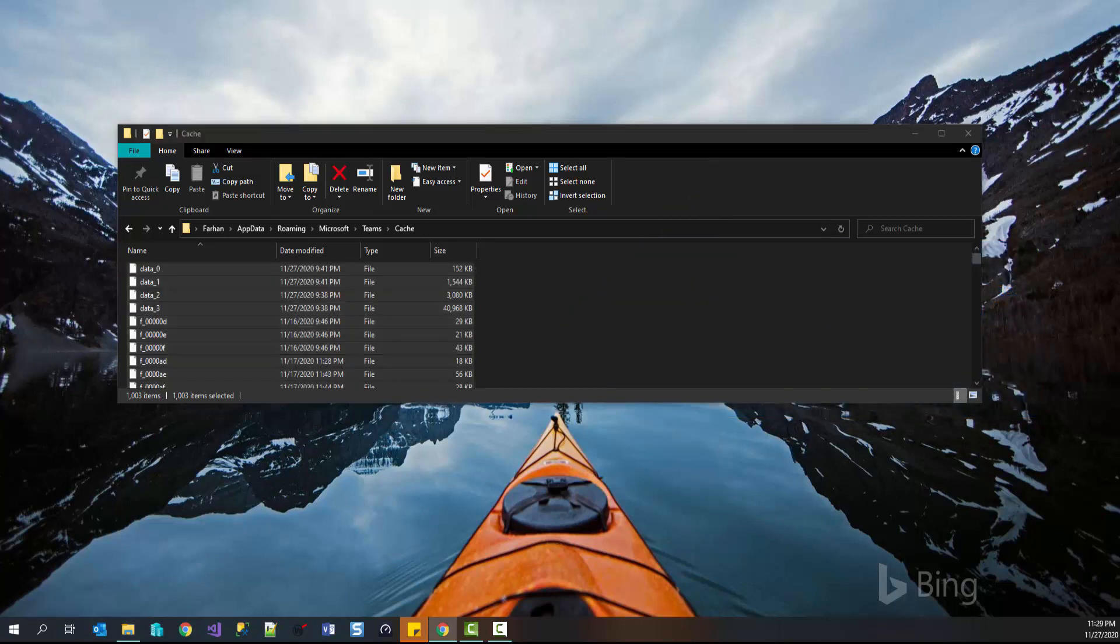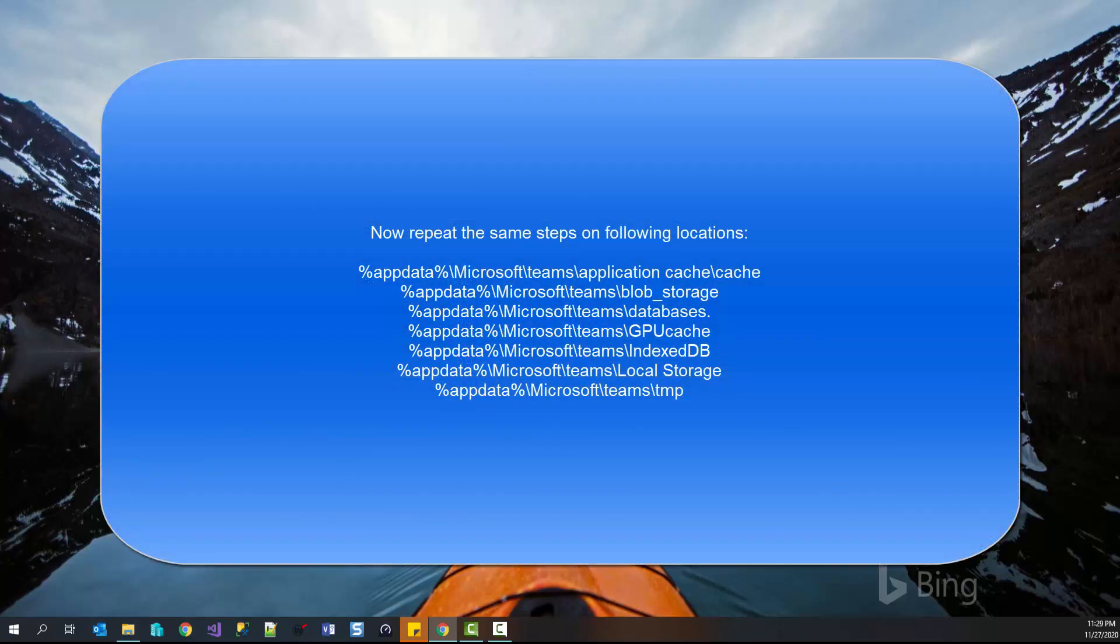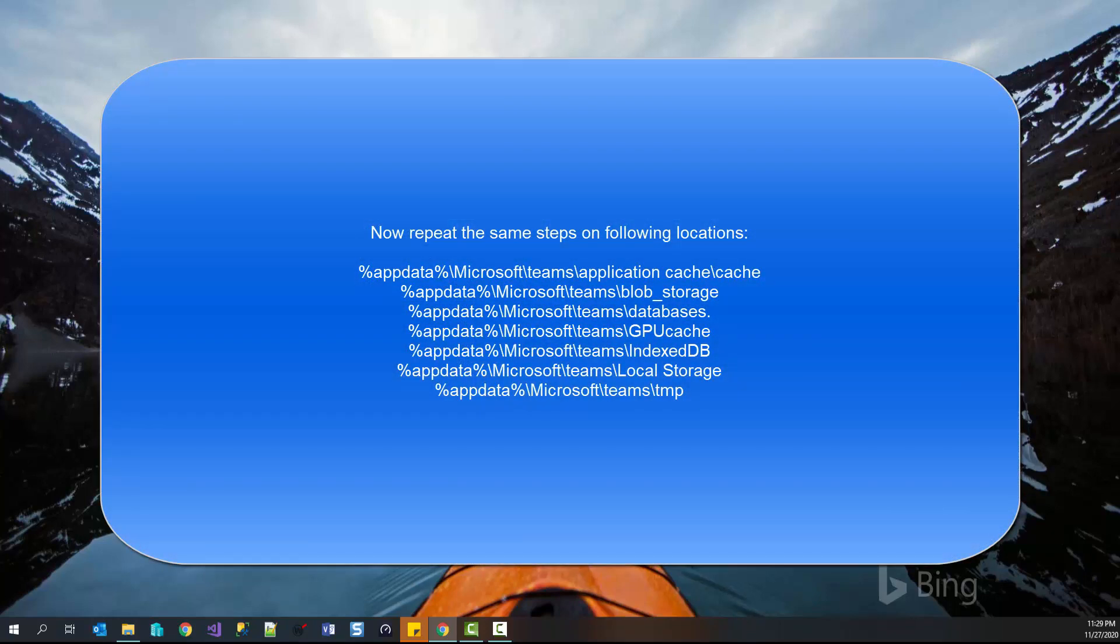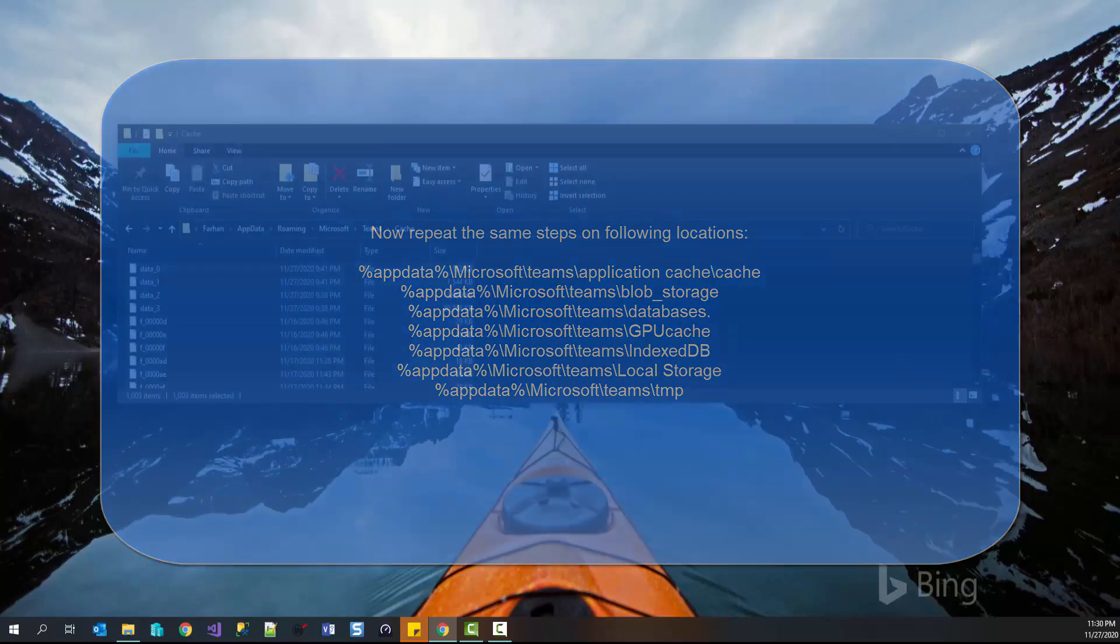When you're prompted with the confirmation, just click on yes. Now you need to repeat the delete steps for all the locations that we have listed on the screen right now. Once you have deleted all files, try running Microsoft Teams and then try logging in. This should fix your problem. In case it does not, then proceed with the final solution.